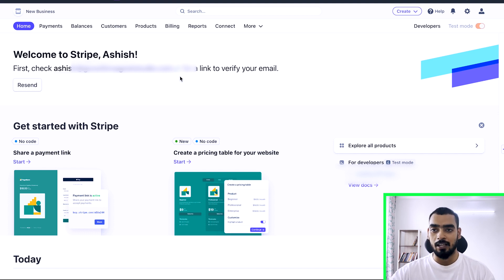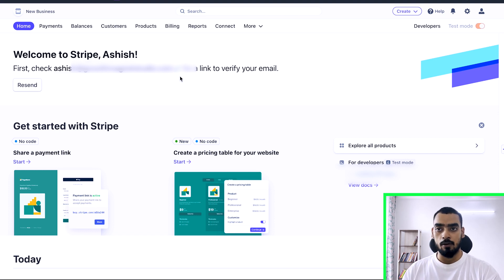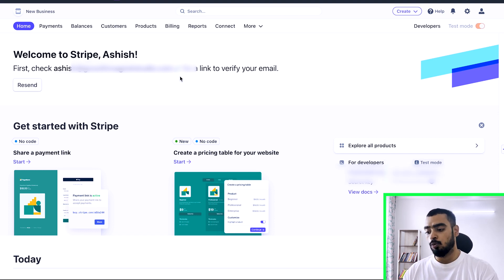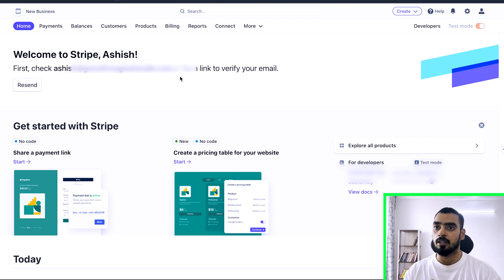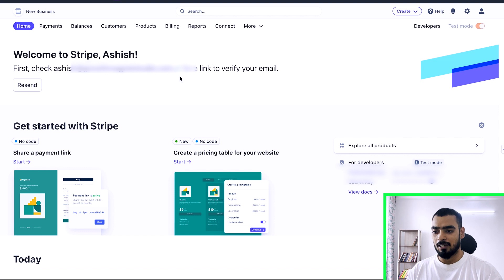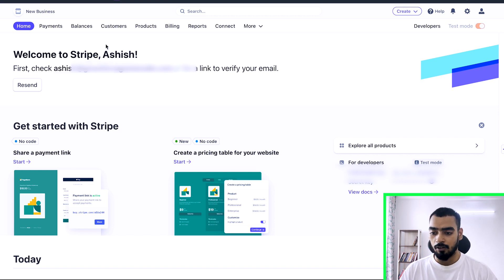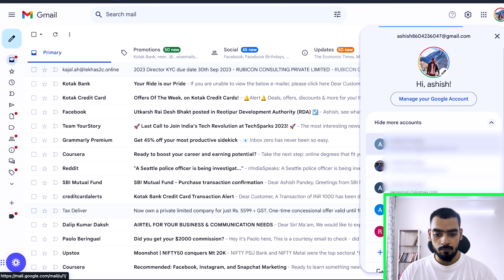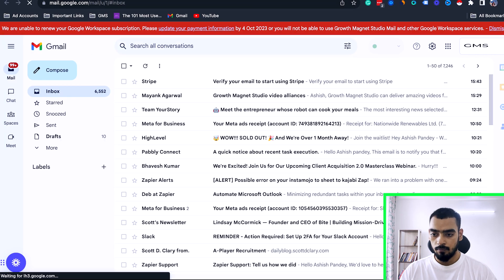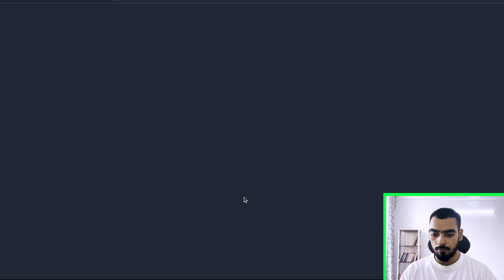We had two different account types. The one we were using initially was just using an MSME certificate and a saving account. If you're not making more than ten thousand dollars per month, you don't have to worry about a current account — you can just add your saving account and Stripe will be up and running.